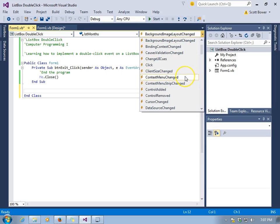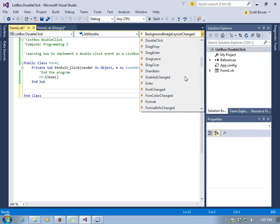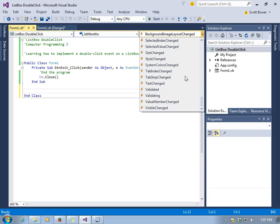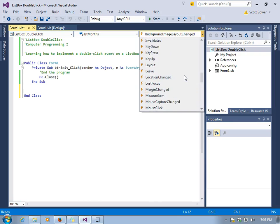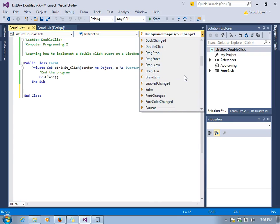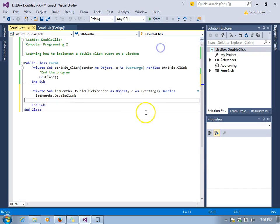Next to that are all the events that are possible with a list box. There's tons of them. We specifically want the double-click event. Now we have it.